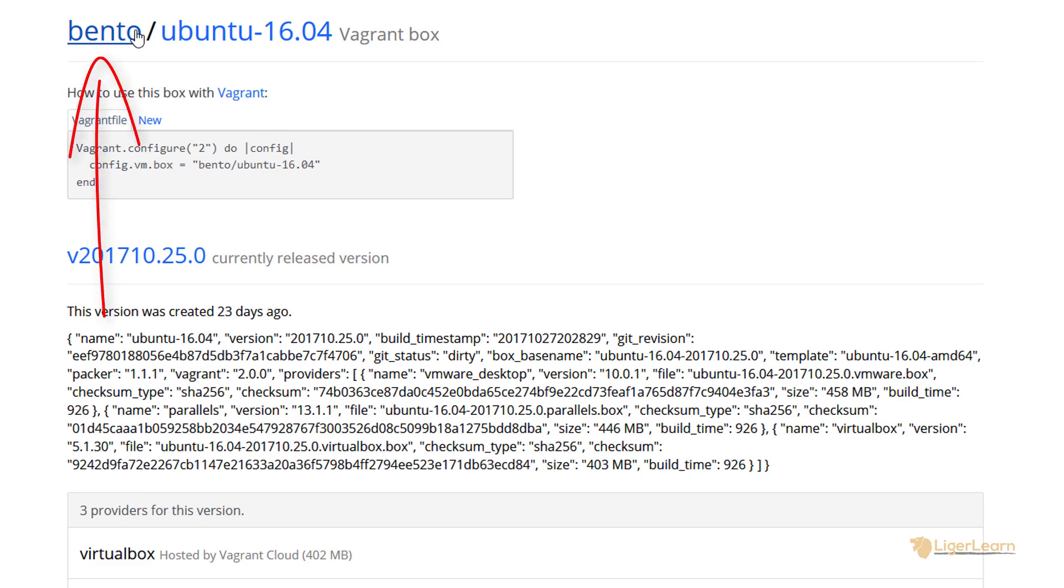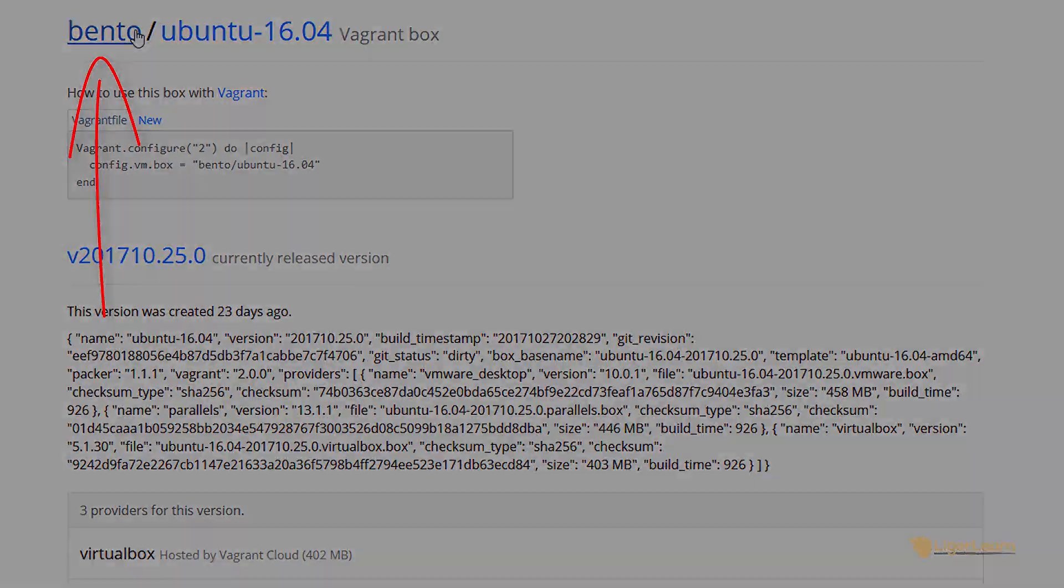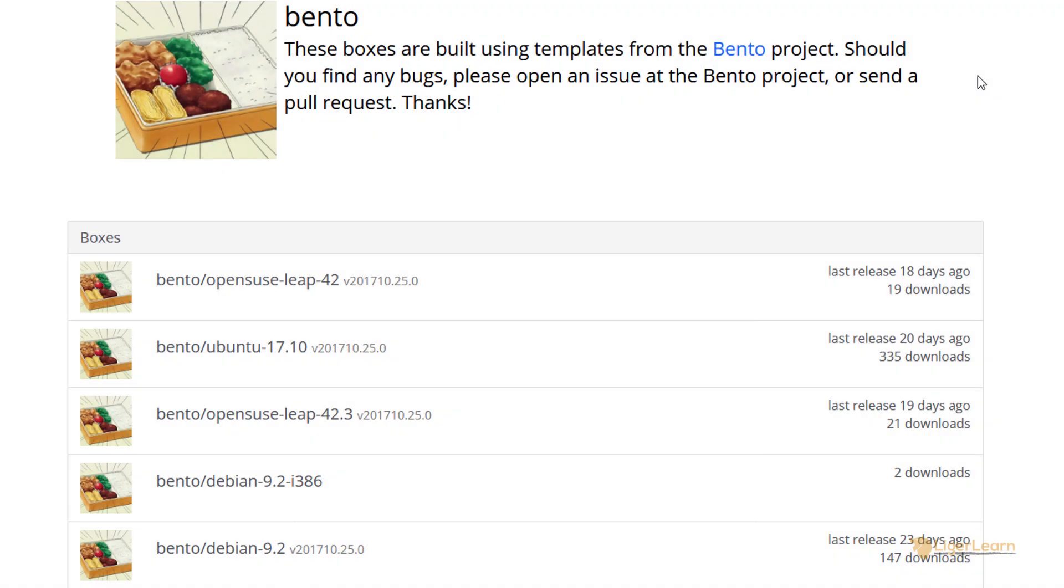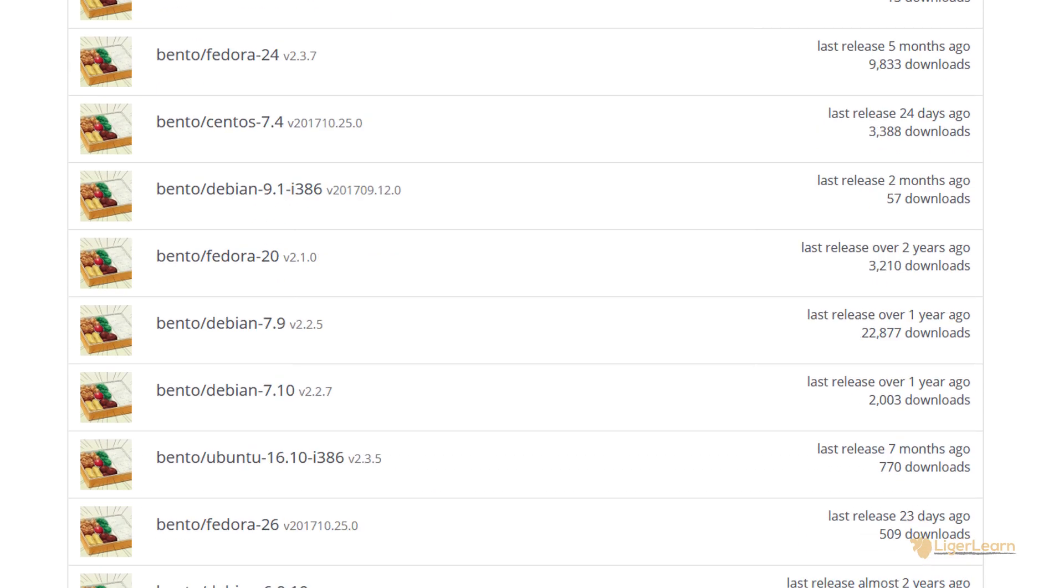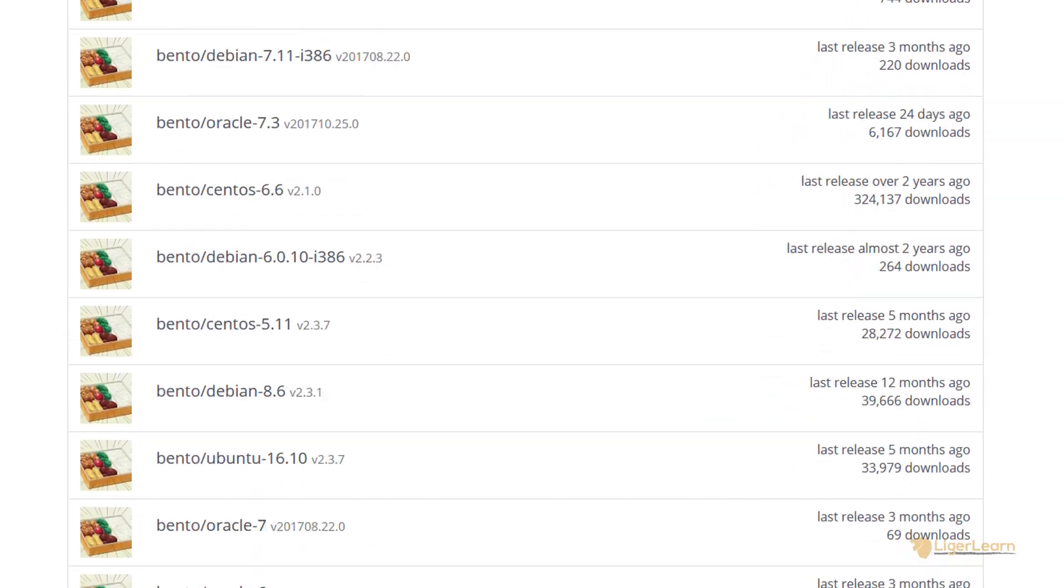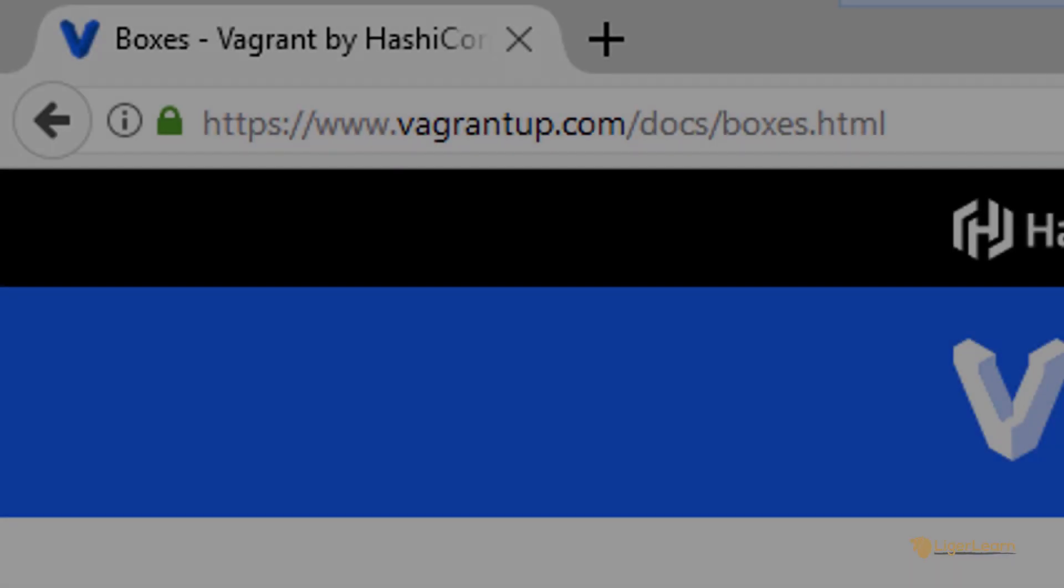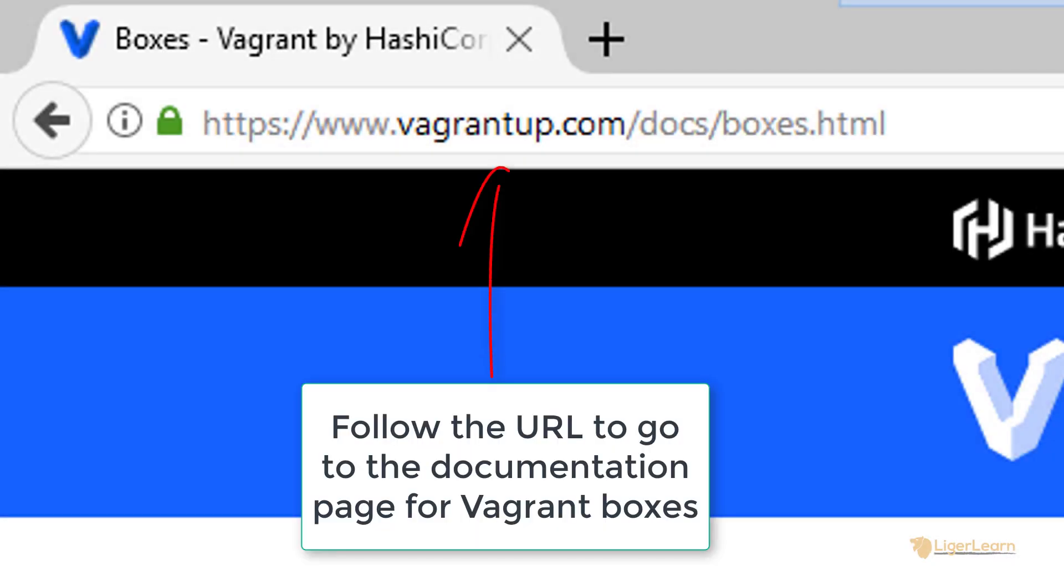Let's click on the name to see the profile of the user. Here you can see that the Bento user is actually used to upload boxes produced by the Bento project, and the Bento project covers many, many operating systems. To understand more, let's consult the Vagrant documentation page on boxes.